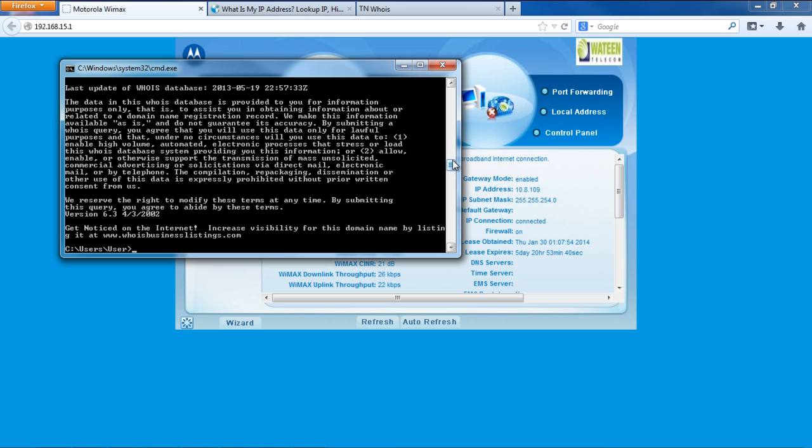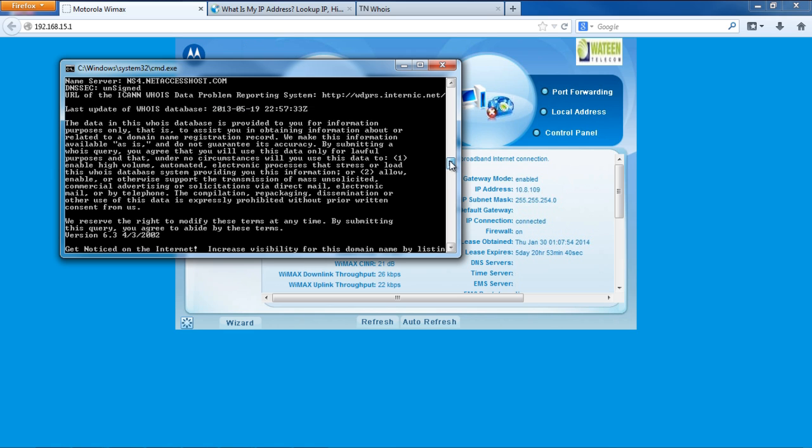If we scroll up over here, you can see that everything from the ISP's name, address, location, and contact details is present here.